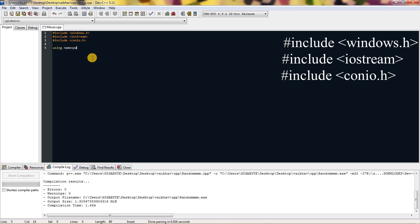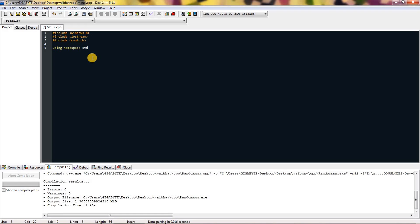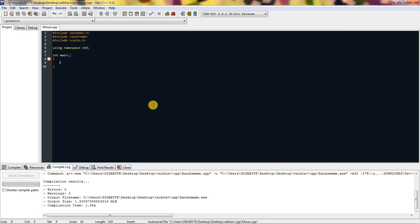In the main function I'm just gonna make a program which when you press S you can set the cursor position to whatever pixel you want. To run this forever we need a loop, so I'm just gonna type while(1) for true — in C you can't use true, you have to use one.